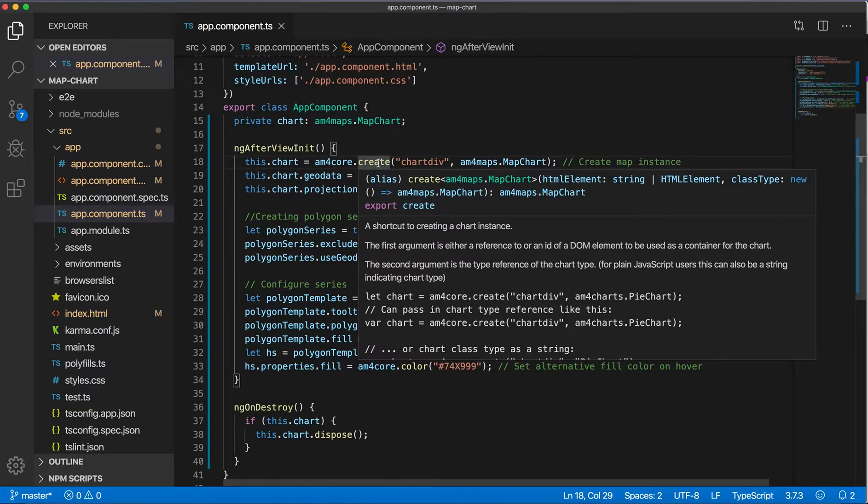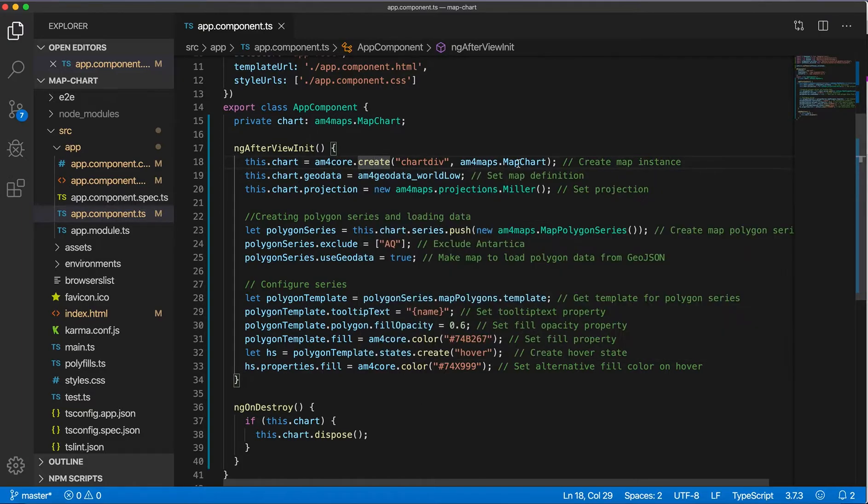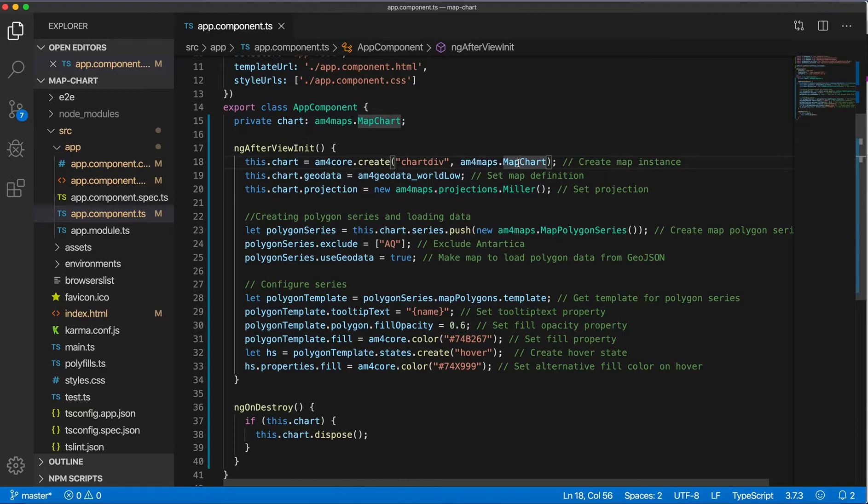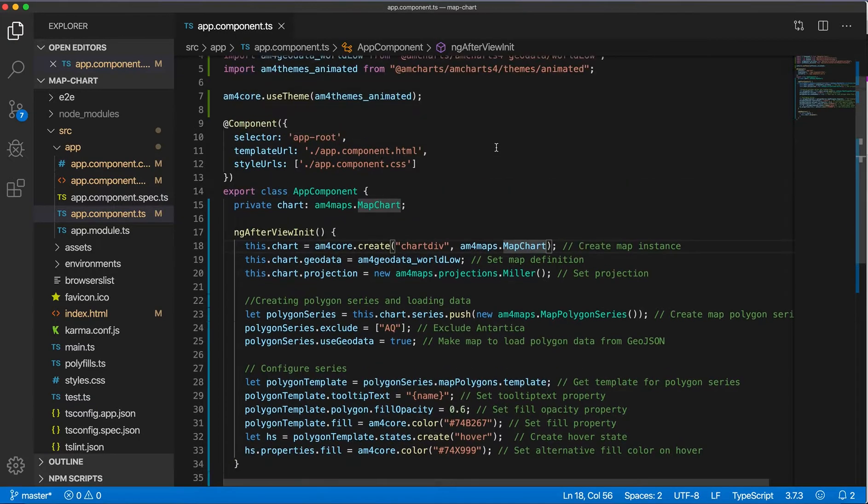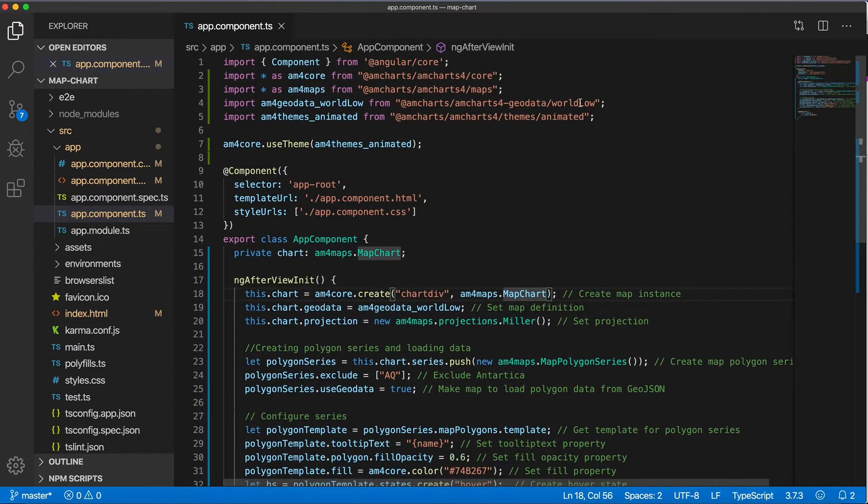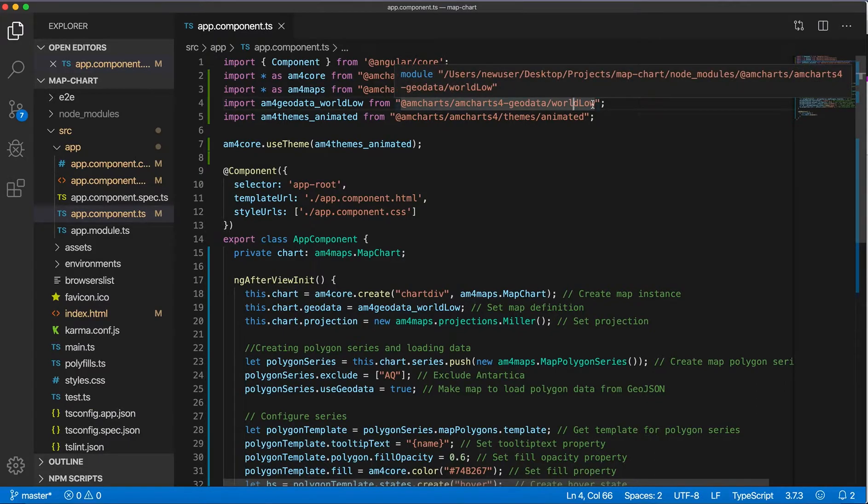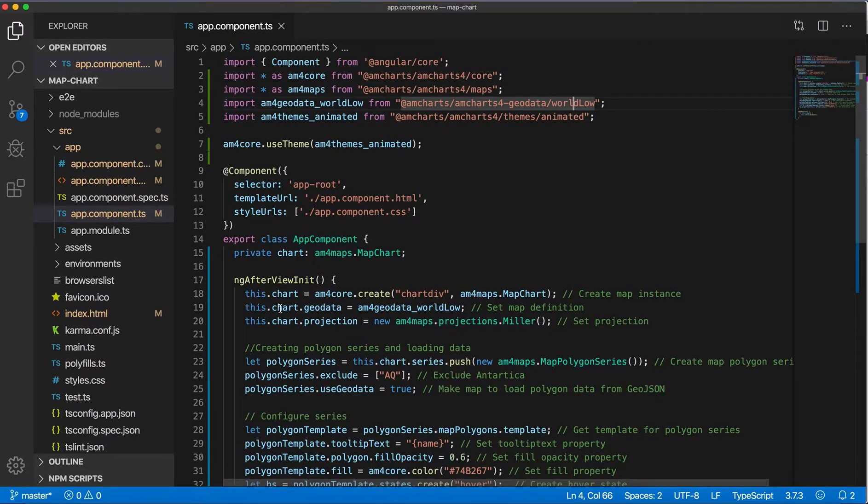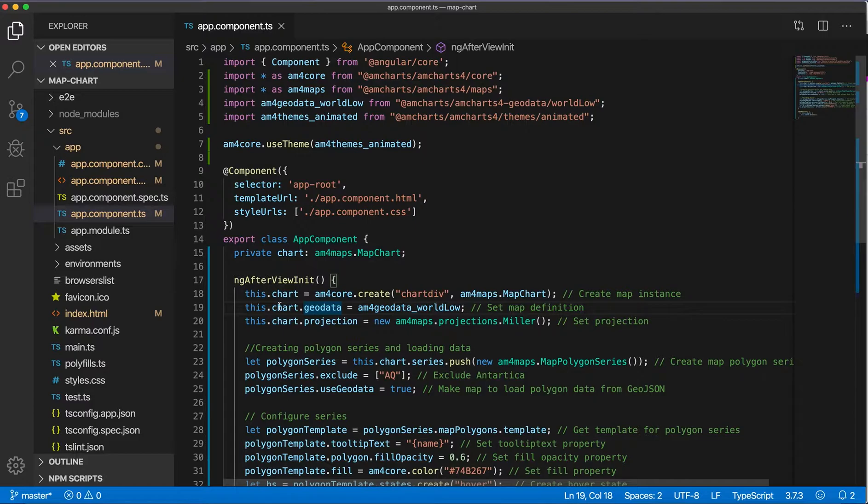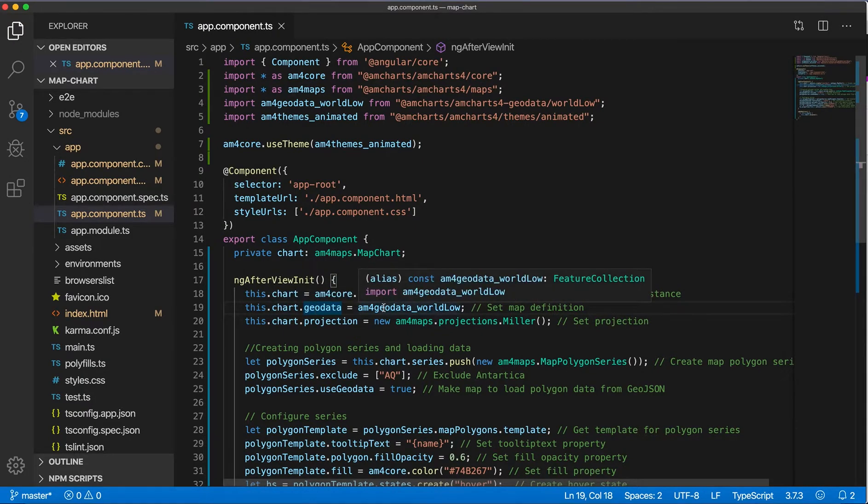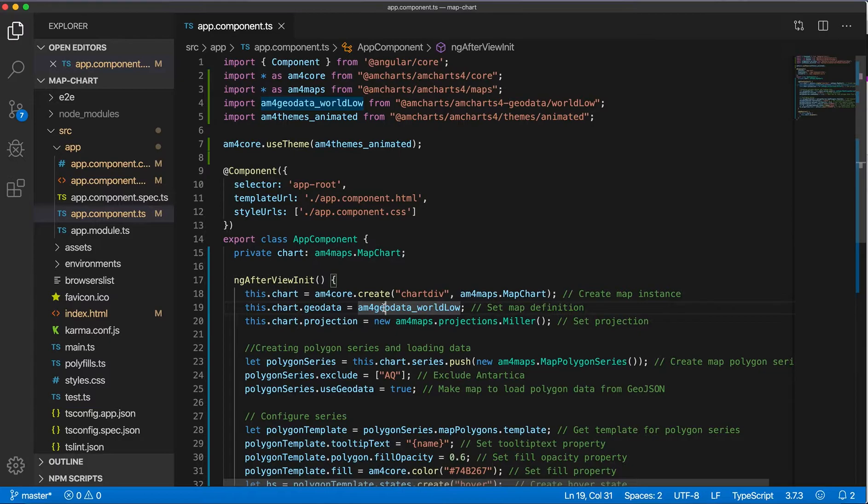It is am4maps.MapChart. So after that we have to set up the map definition, which I'm getting from this am4geodata_worldLow module, so I'm setting geodata on the chart to this imported module.